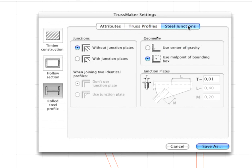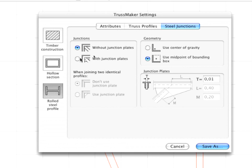Open the Steel Junctions tab page. This is available for the rolled steel Profile construction type only. These controls allow you to use customizable Junction Plates at the points where the Truss elements meet. Click the Width Junction Plates radio button and set the parameters following the instruction in the movie.